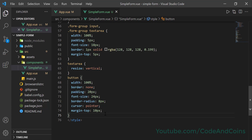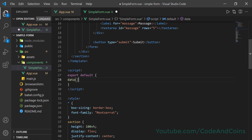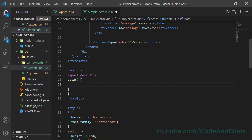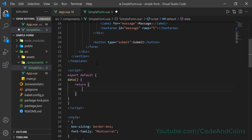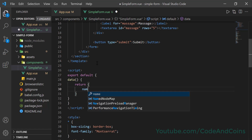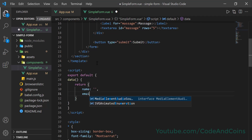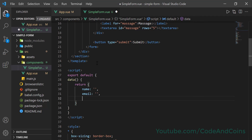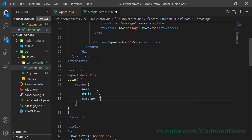Now let's create variables for name, email, and message. Inside export default, write the data method. It returns an object where we declare those variables: the first one is 'name', the second is 'email', and at last 'message'. To store the data in these variables, we use v-model.